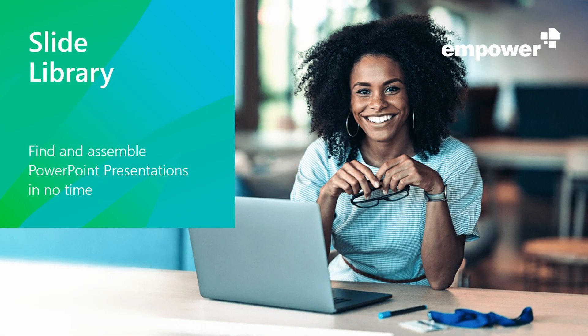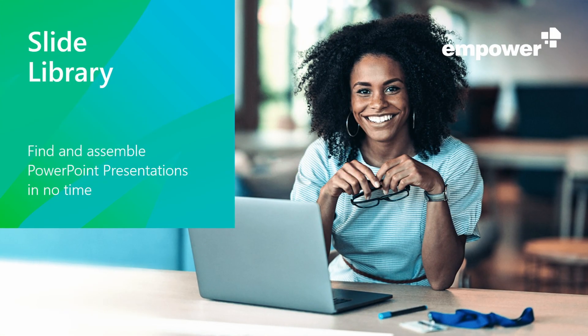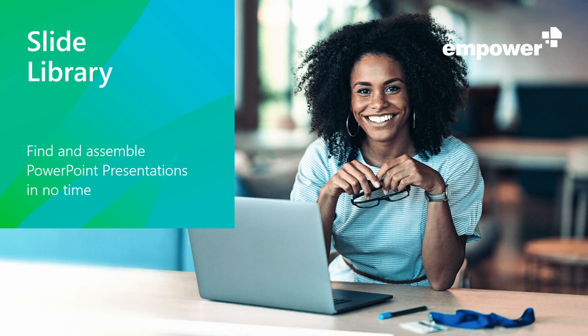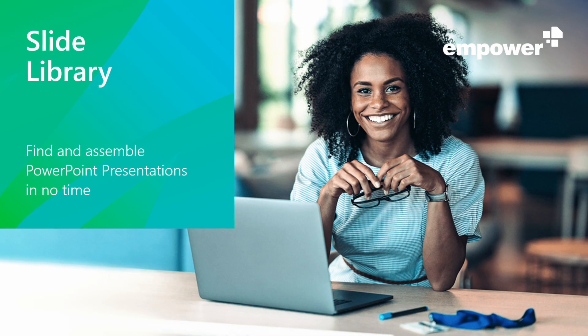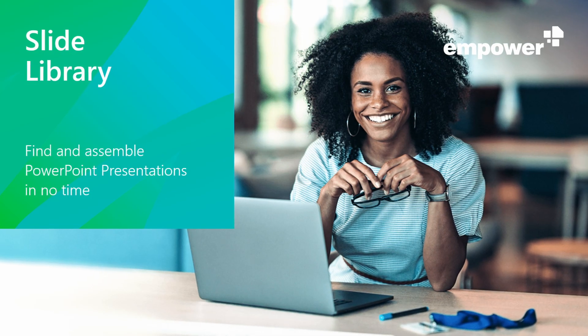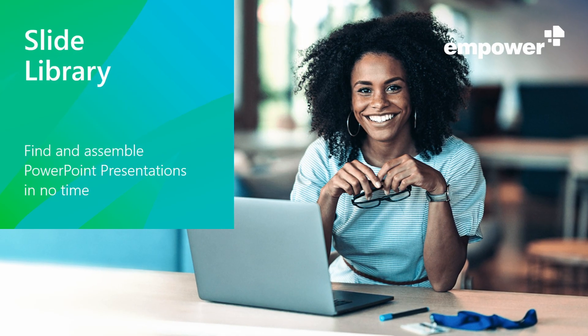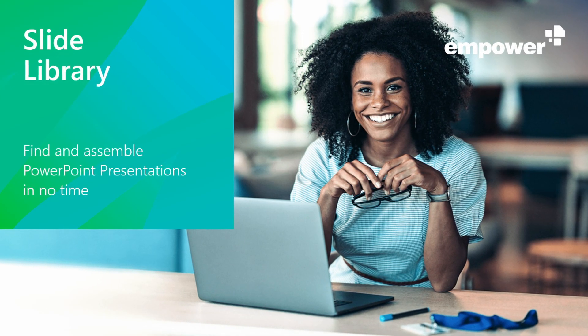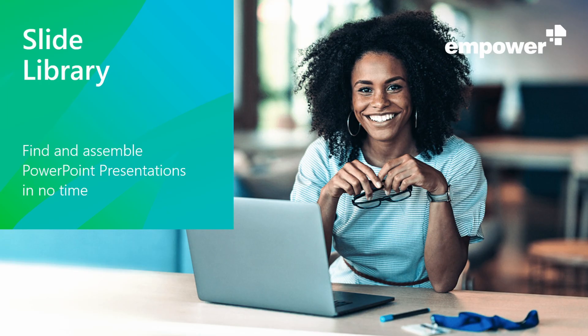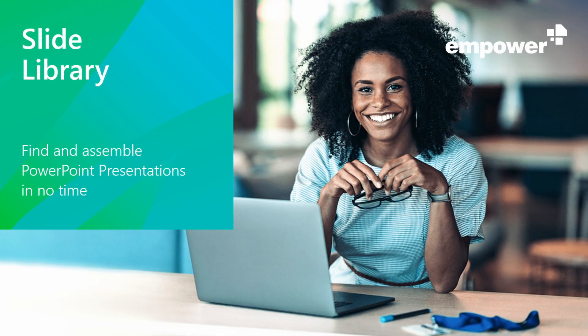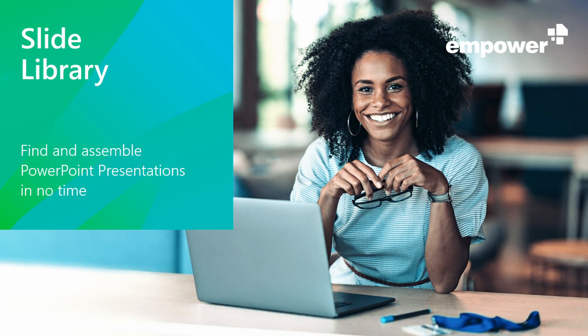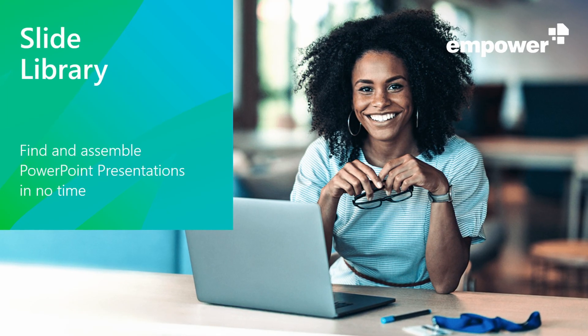Hello and welcome to this online demo of the Empower Slide Library. If you're watching this video, you probably create presentations regularly using Microsoft PowerPoint and want to reuse existing content.